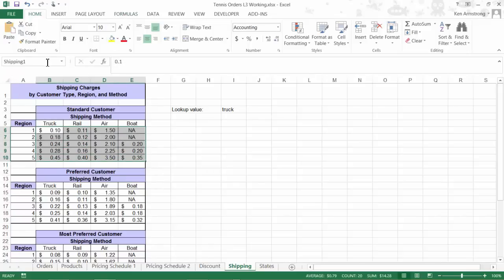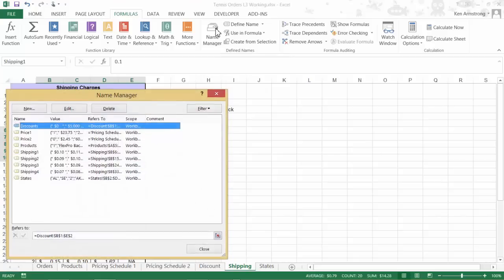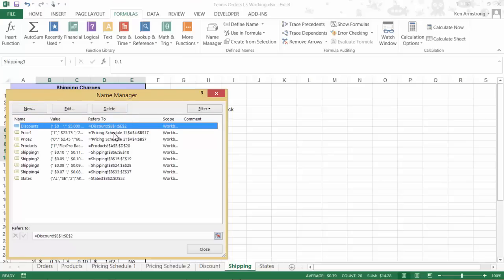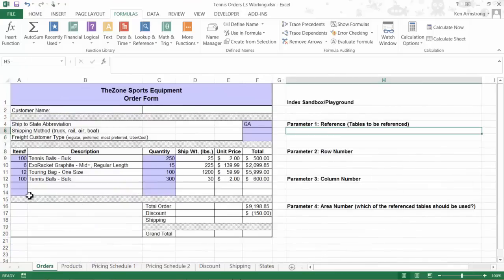Just an FYI, you can also see all of the named cells and cell ranges by going up to the Formulas tab and then checking out the Name Manager here in the Define Names section. This box will allow us to view, add, or delete any ranges that we want to use in our spreadsheet. Here I can also see that the other tables are named Shipping 2, Shipping 3, and Shipping 4, so I'll just list them here separated by commas for later convenience.